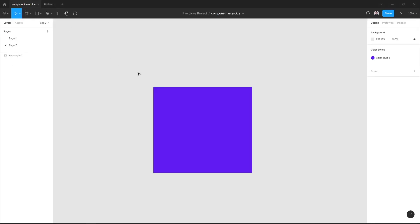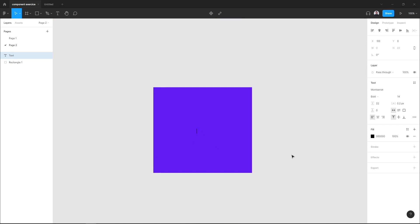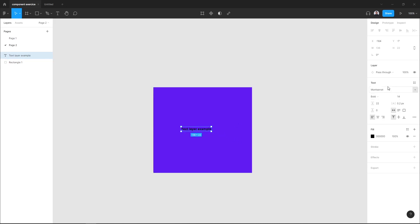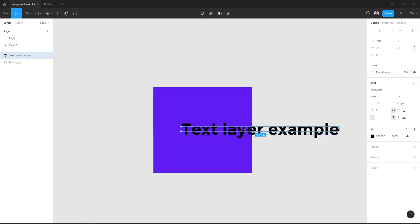Let's first go and pick the text tool in the top bar, then create a text layer. Here I will go to the sidebar and add your font settings.